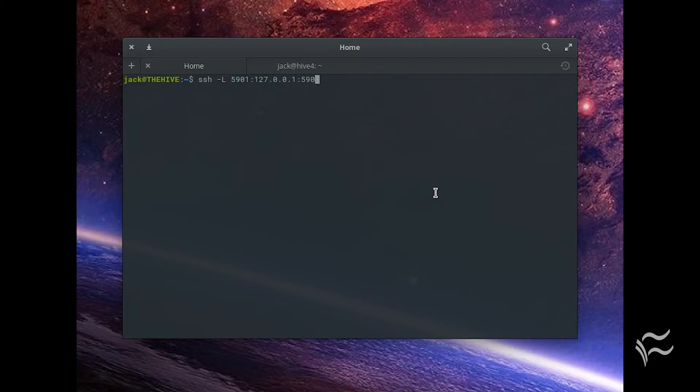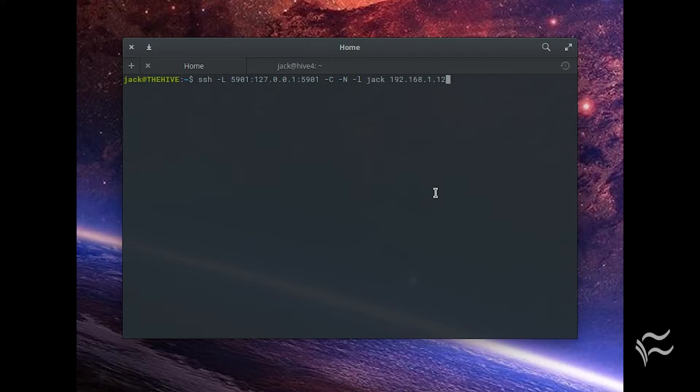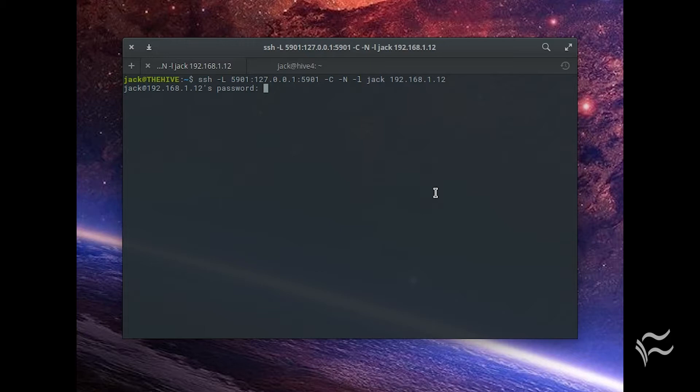-C -N -l user@serverIP, where user is the remote username used to start and configure the VNC server, and serverIP is the IP address of the remote server.